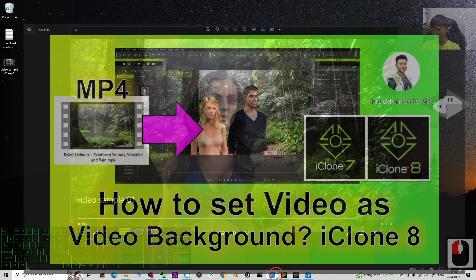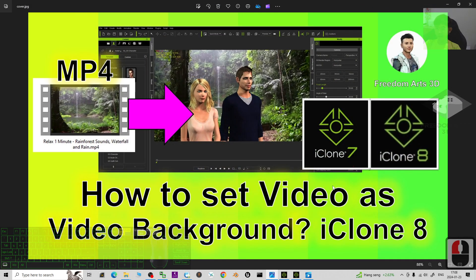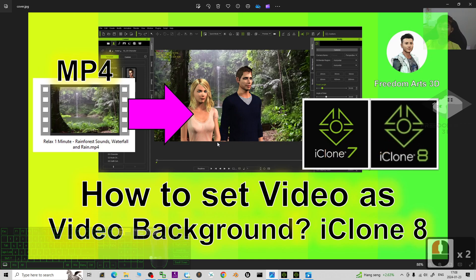Alright, that's all for today about my tutorials on how to set the video as a video background for your iClone 7 and iClone 8 3D animation software by using the MP4, AVI, or MKV, any of the supported video formats. Alright, that's all for today.